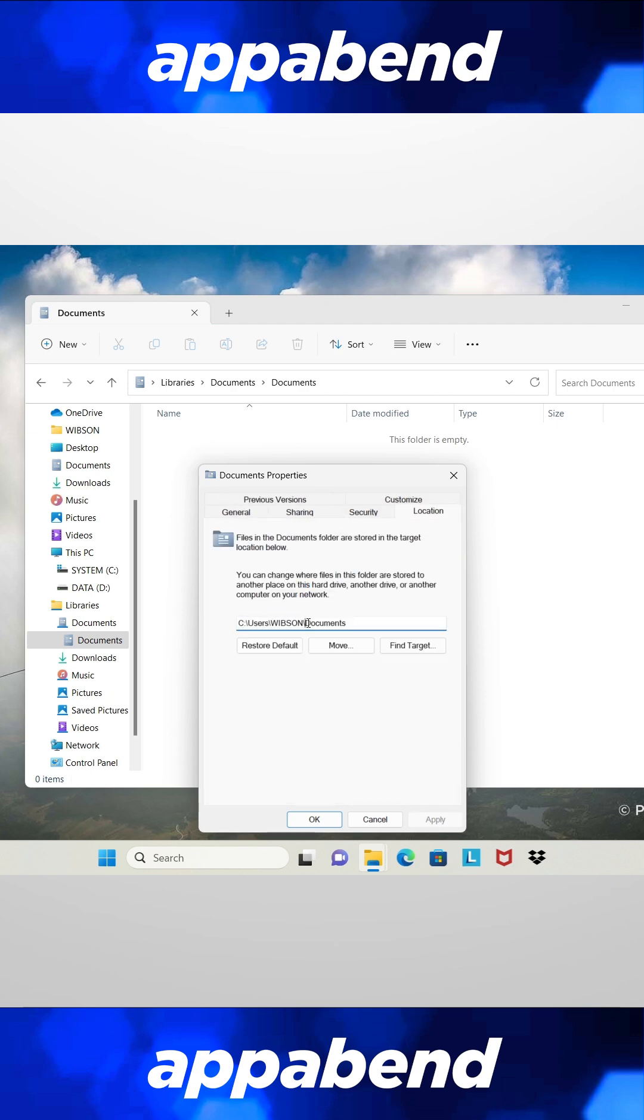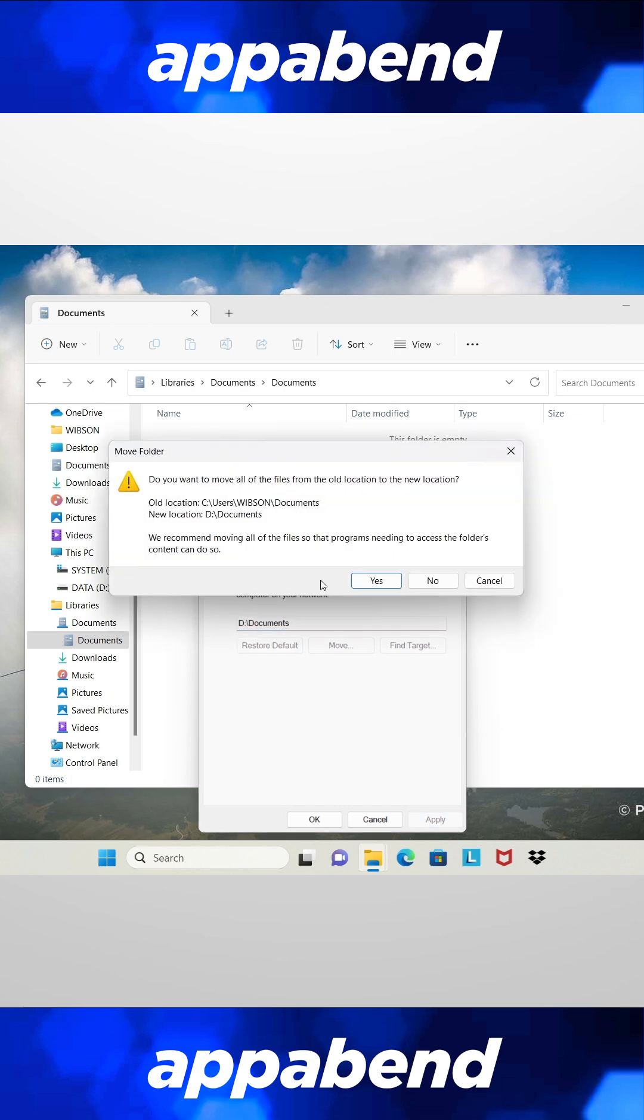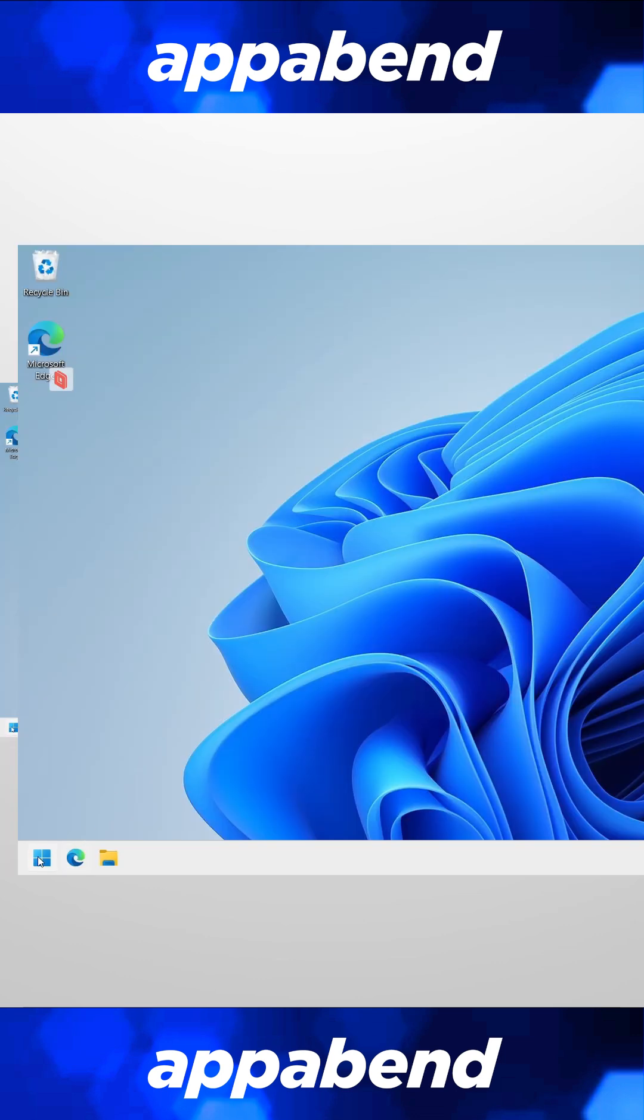All you need is to click on the library, change the folder to the new drive, and you're good to go.